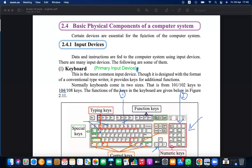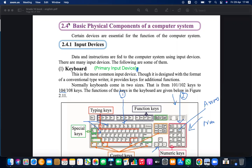The numpad has two functionalities: it can be used as numbers or as arrow/navigation keys. If NumLock is on, the numpad is used for numbers; if NumLock is off, it is used for navigation. Those who have a numpad can try pressing Alt and 65 on the numpad to see the output.